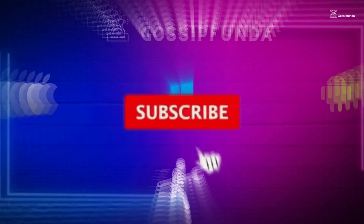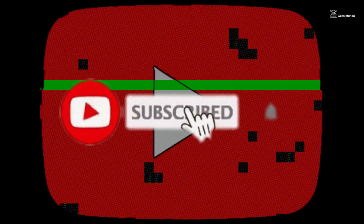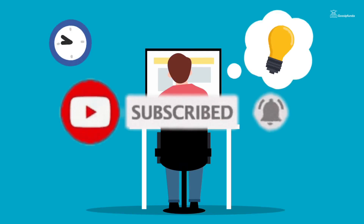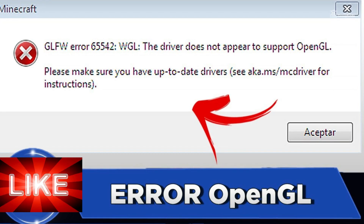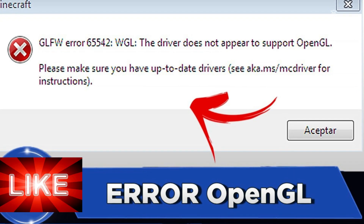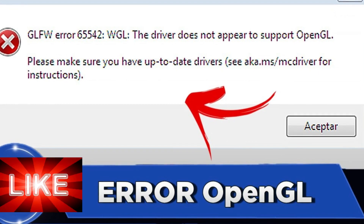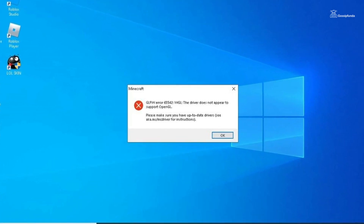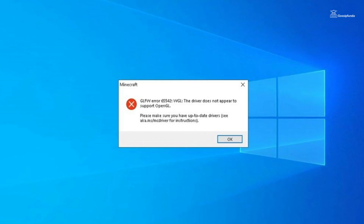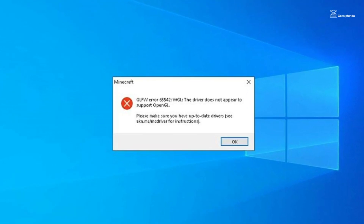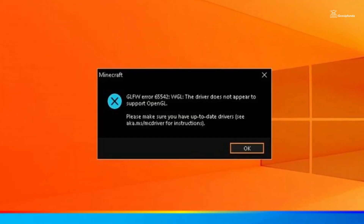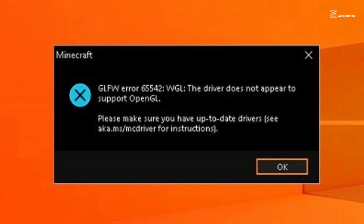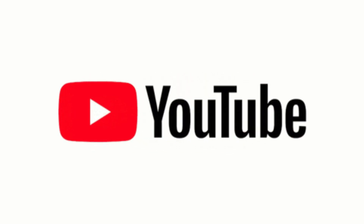Welcome back tech enthusiasts. Today we are diving into a common error that many users encounter when working with OpenGL. So if you have ever stumbled upon the dreaded GLFW error 65542 WGL — the driver does not appear to support OpenGL — you are in the right place. Let's get started.